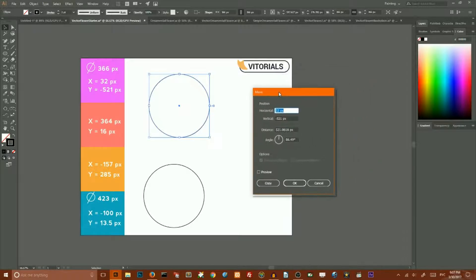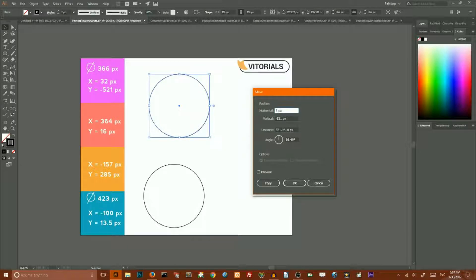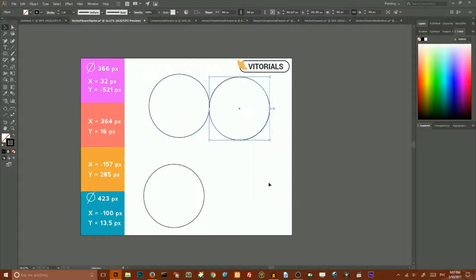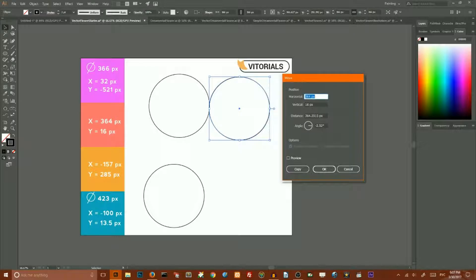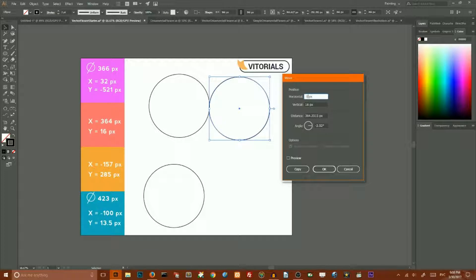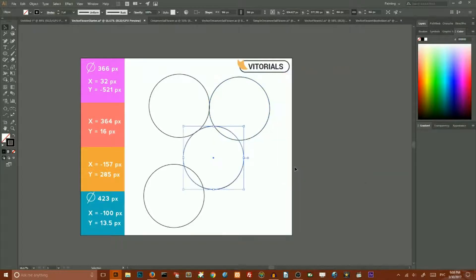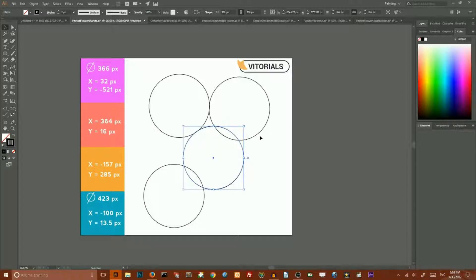And once more we need to open this dialog box and set the values 100-157 pixels for vertical move. Then we need to enter the combination CTRL-C CTRL-F to copy and then paste in front.